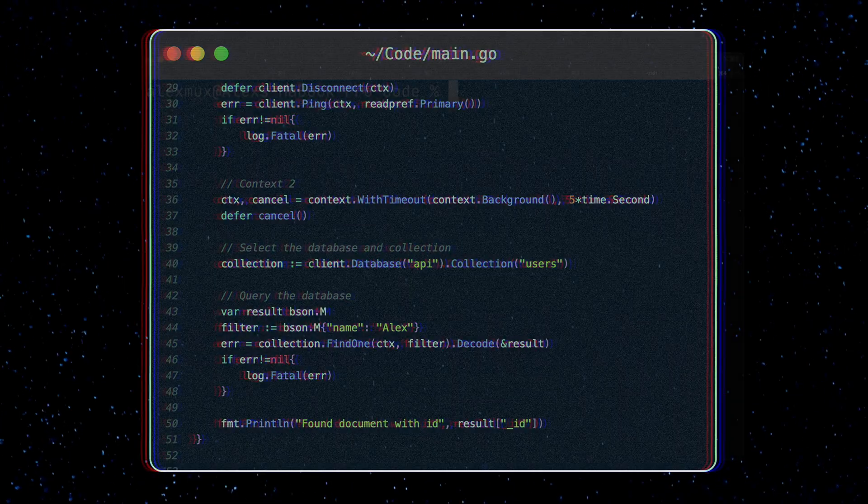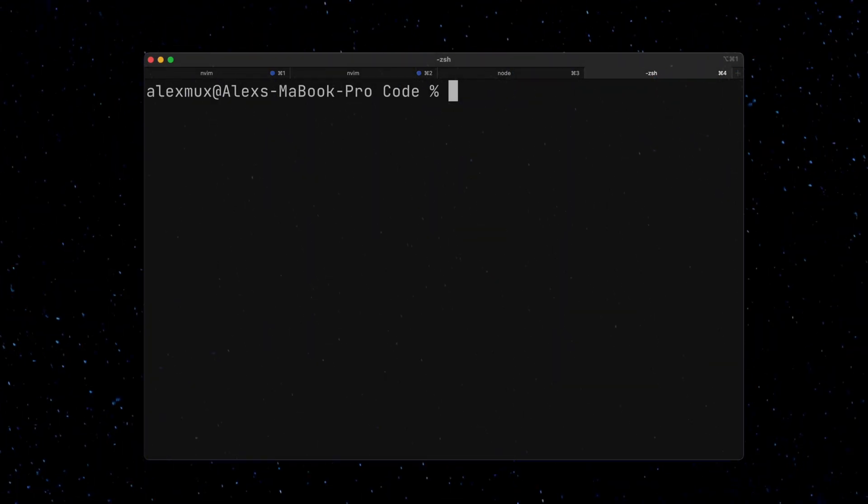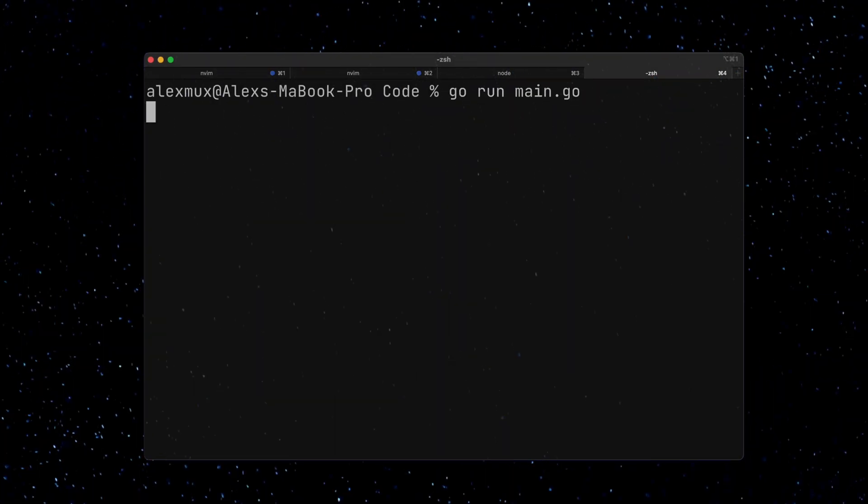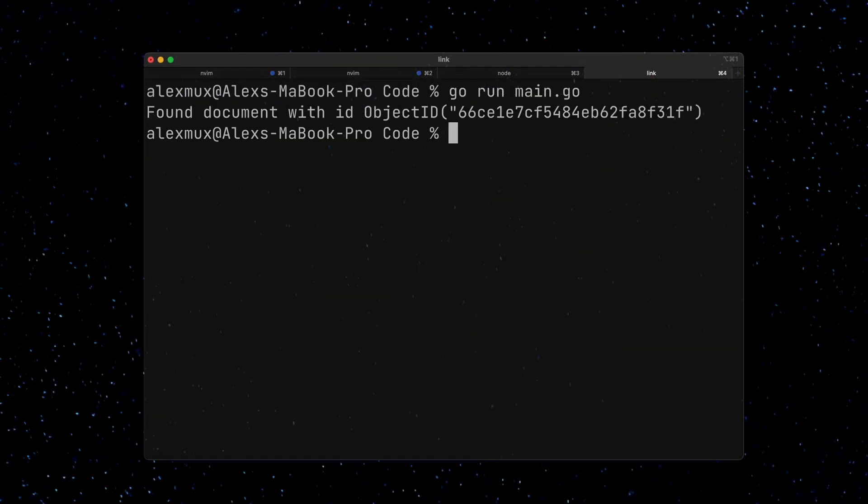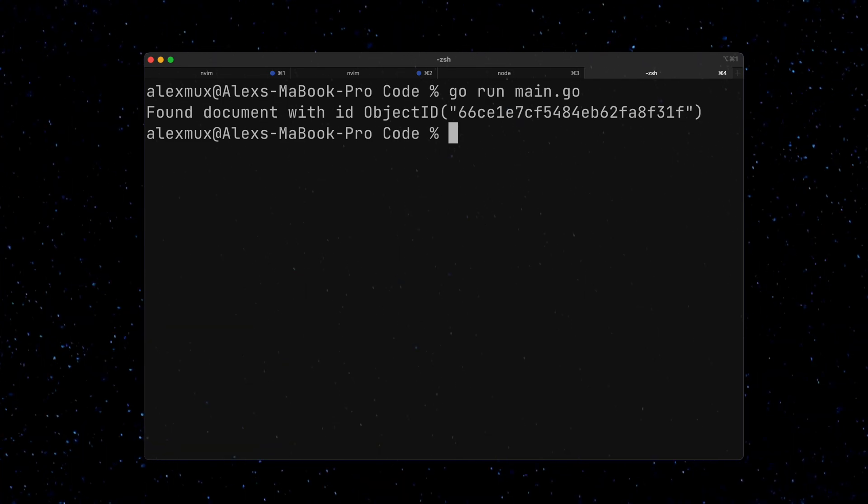So let's try this code out. All right, so I have my database running, and when I run the code, everything executes smoothly. I get my document back, and I print out the document ID.